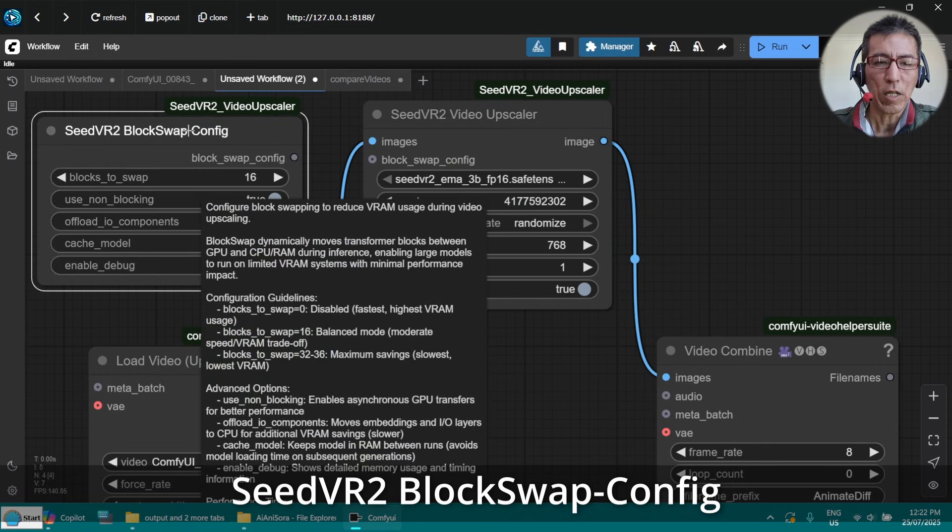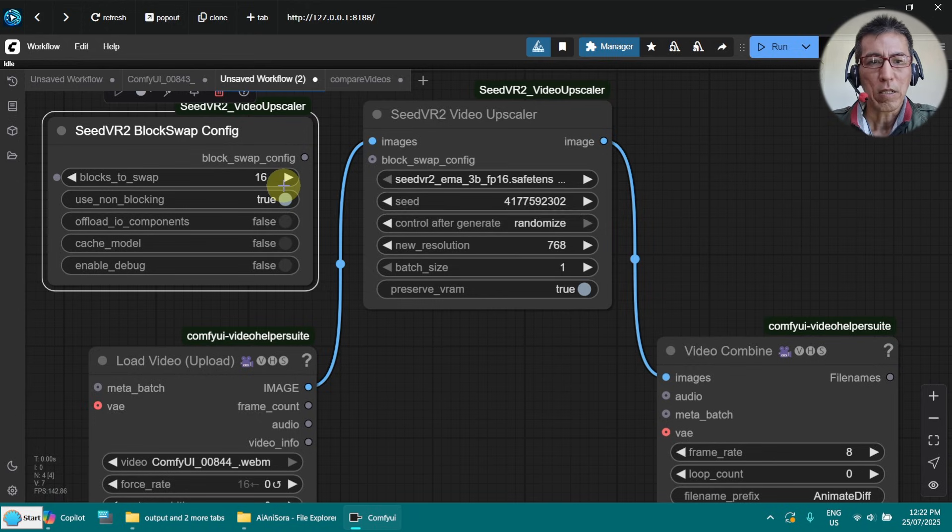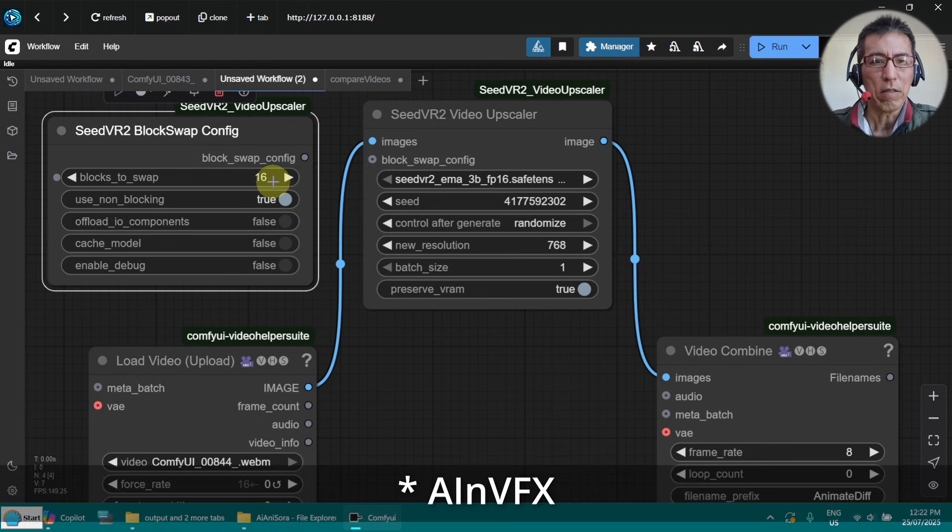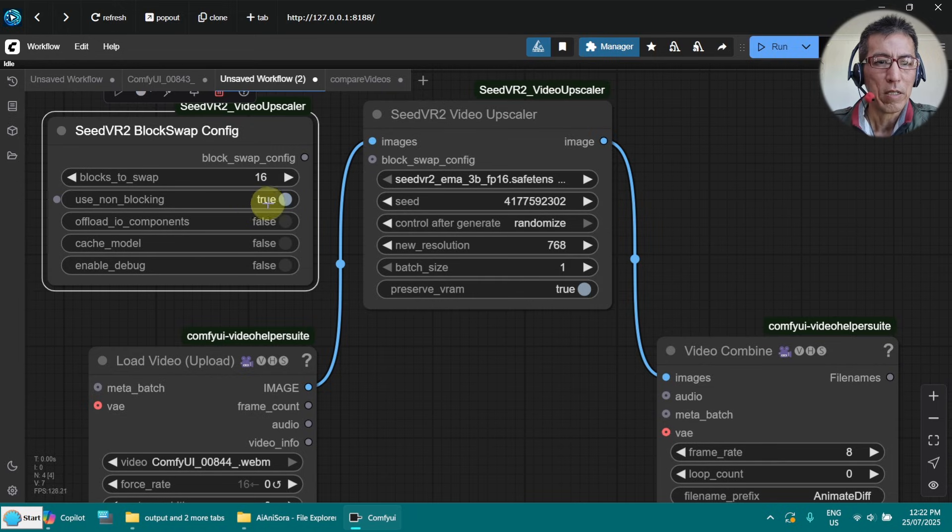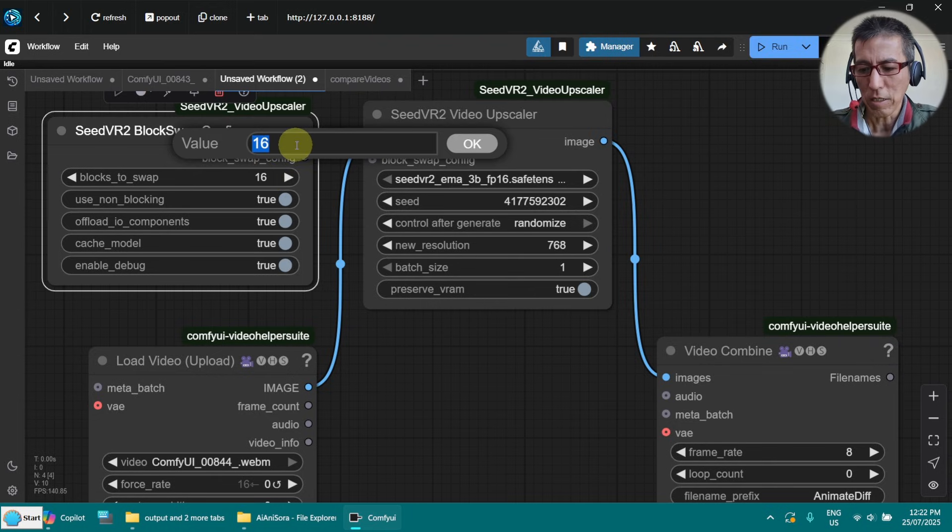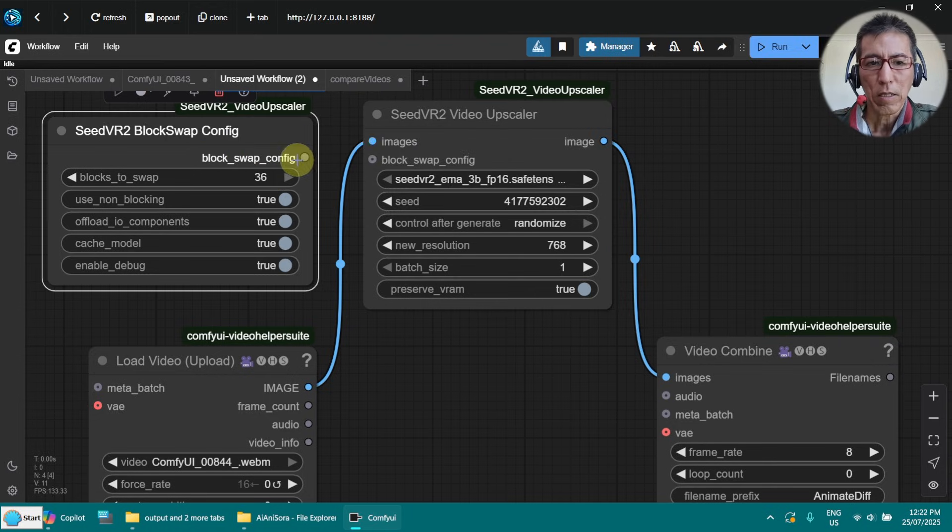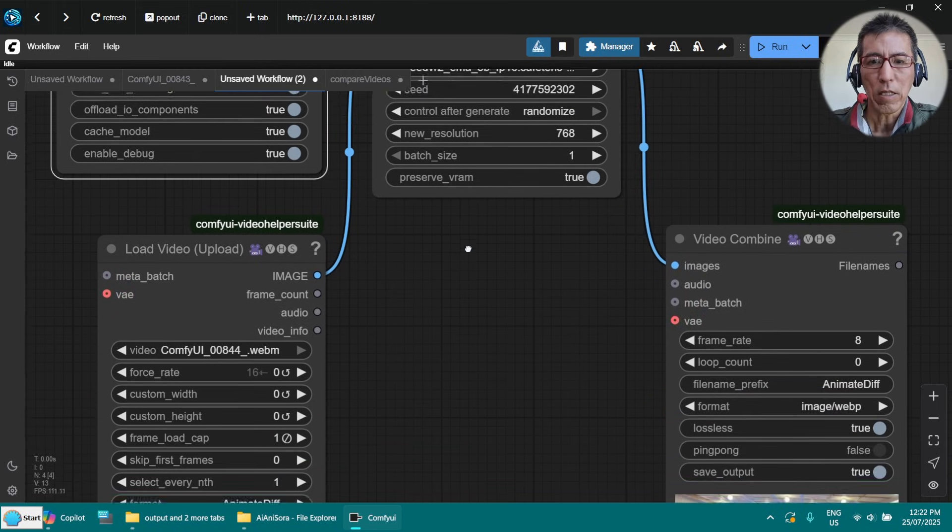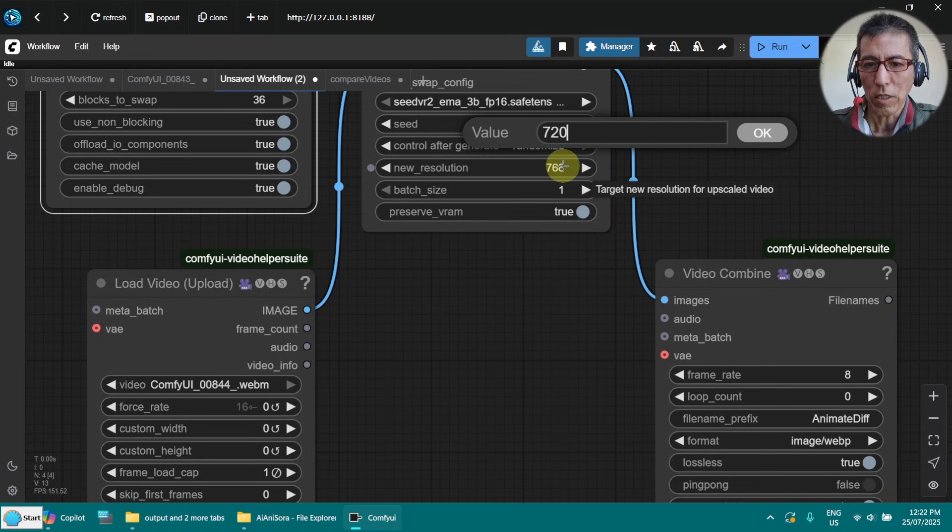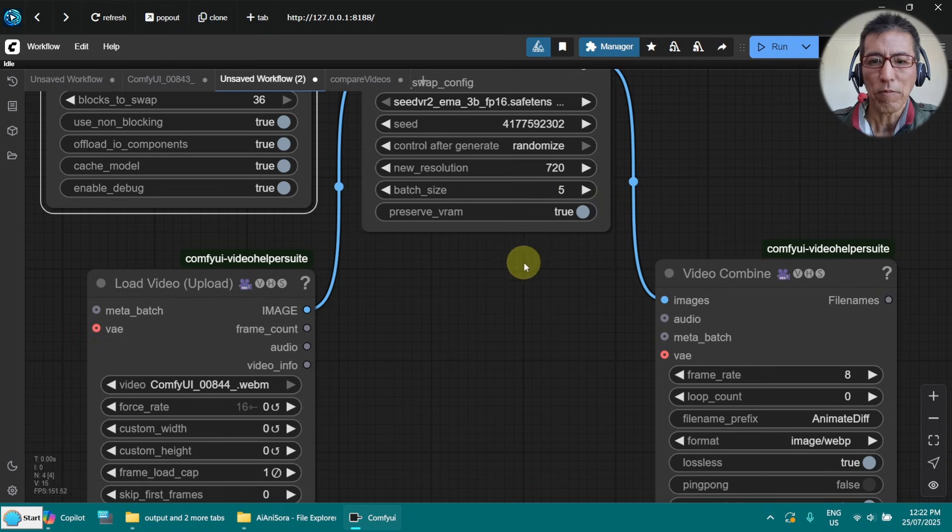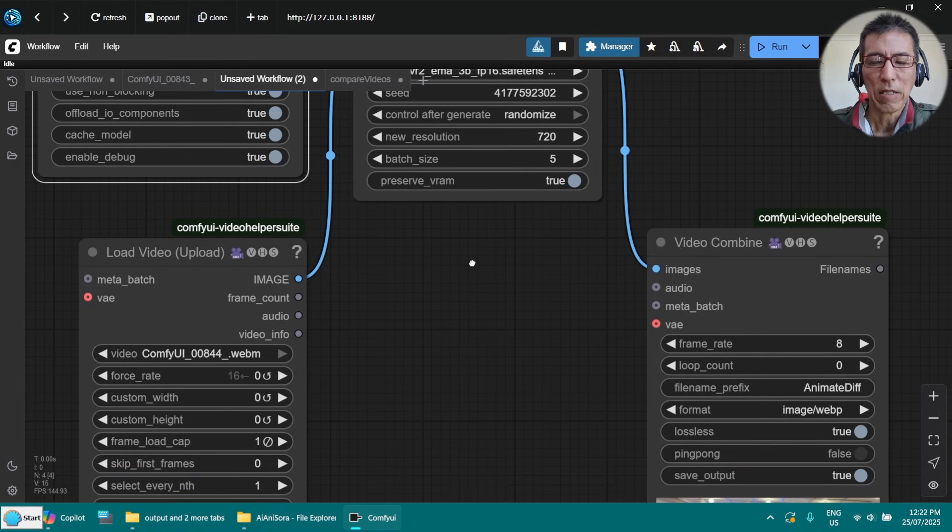I am not going to explain this parameter. Because as I said, the channel AI and VFX explain much better. I just use for my low RAM setting. So this one I have to set to the highest 36. Connect to this one here. And the other thing is, I need to lower this to 720. And batch size, I can only use 5.